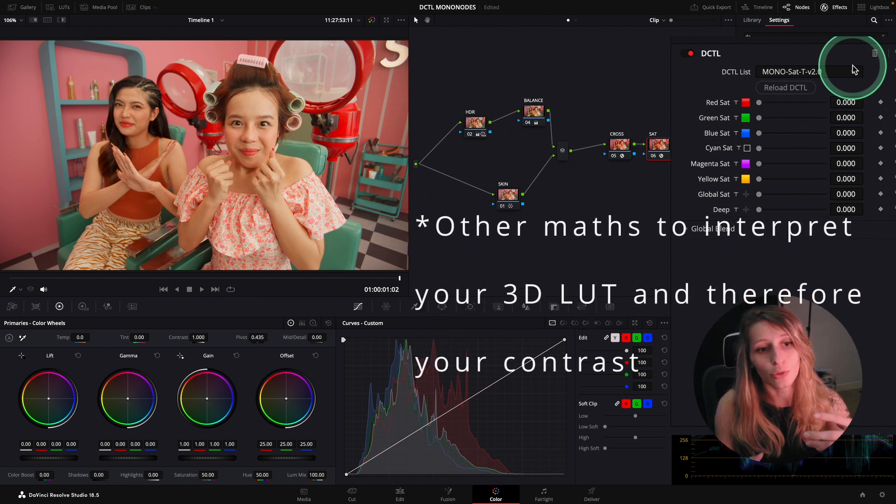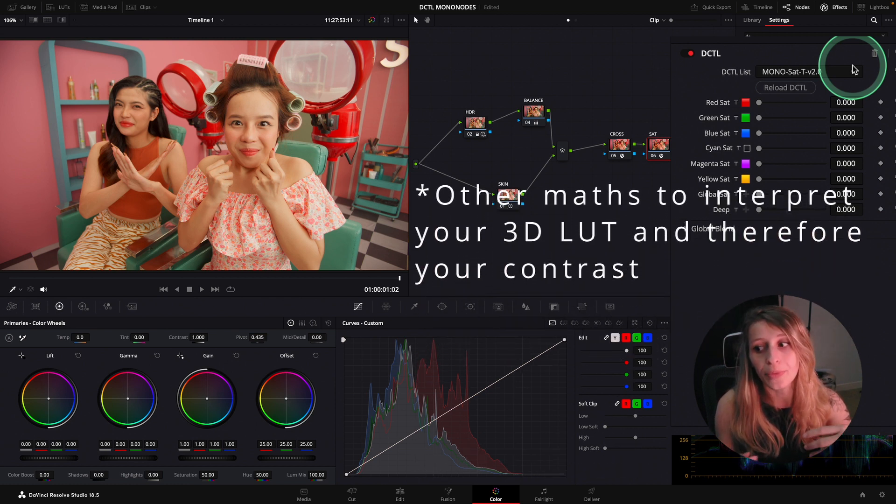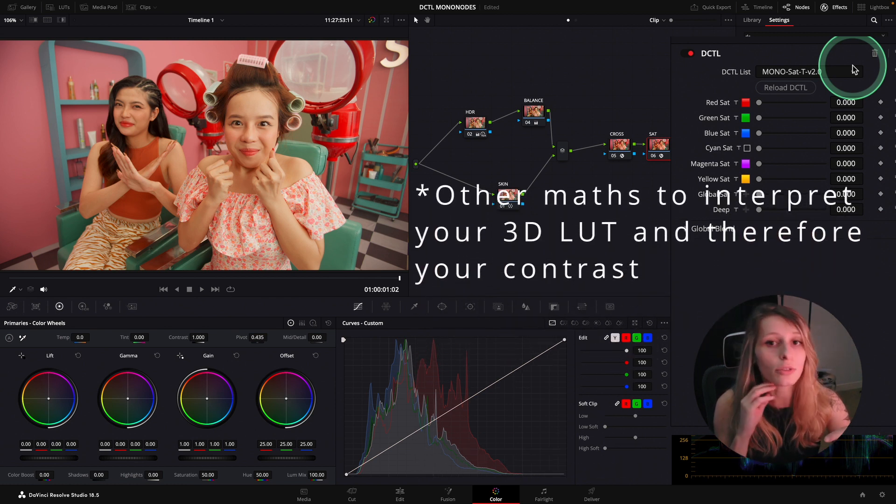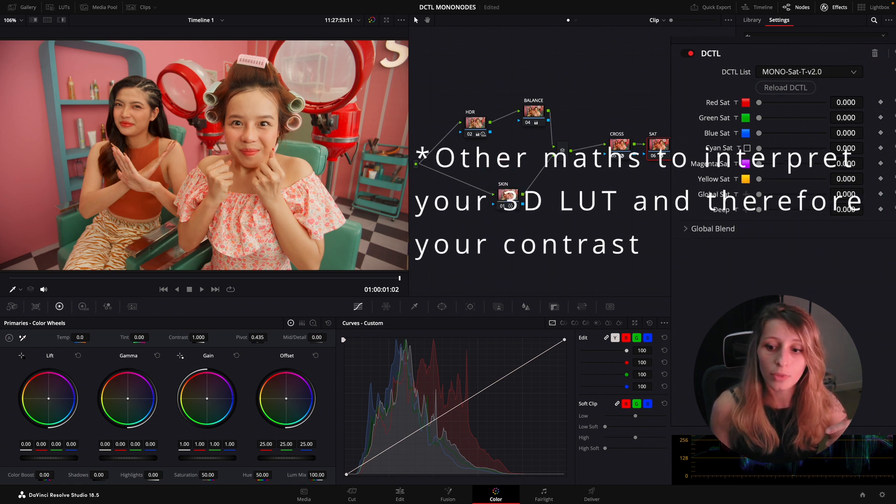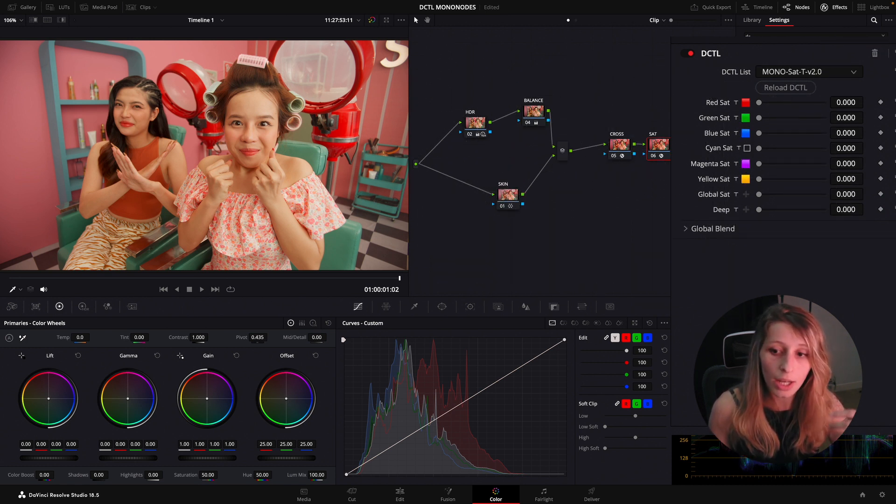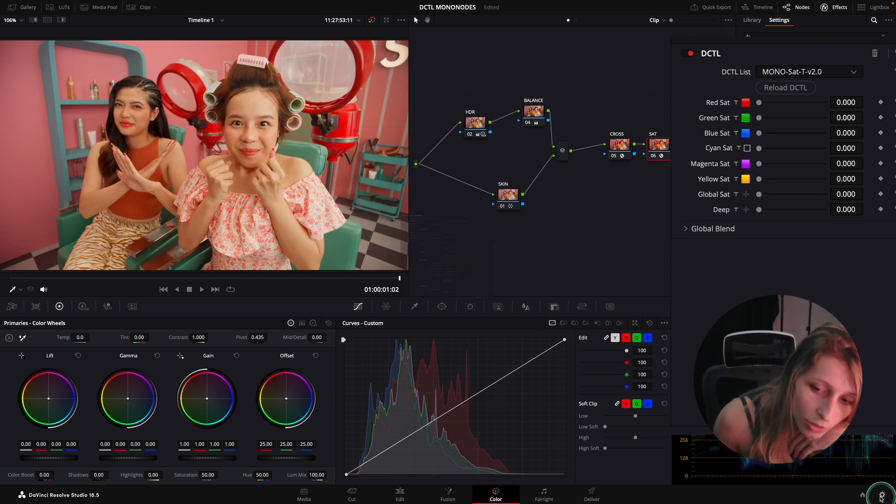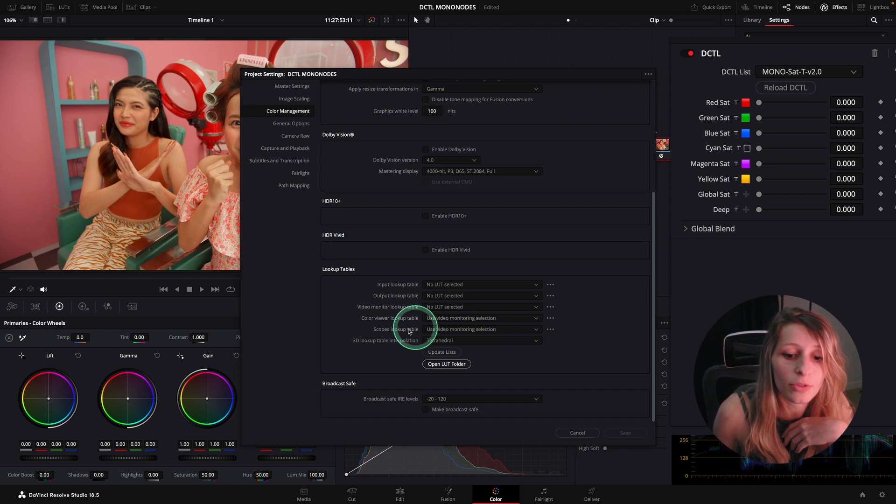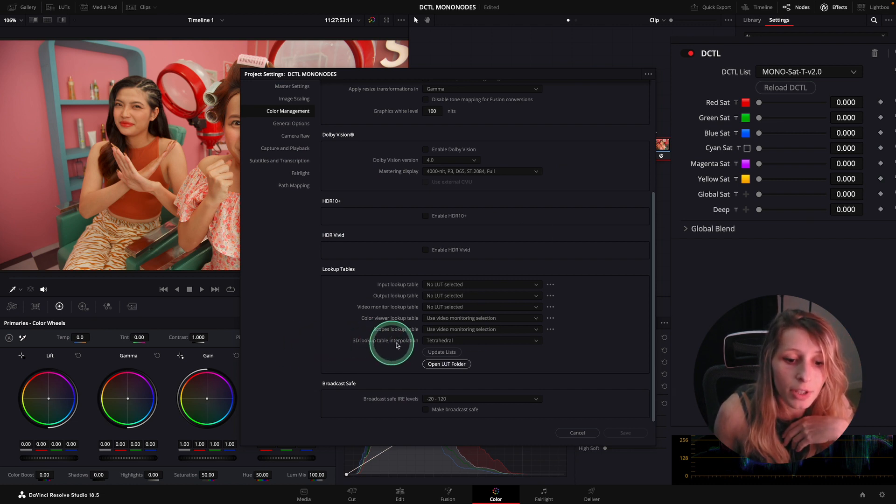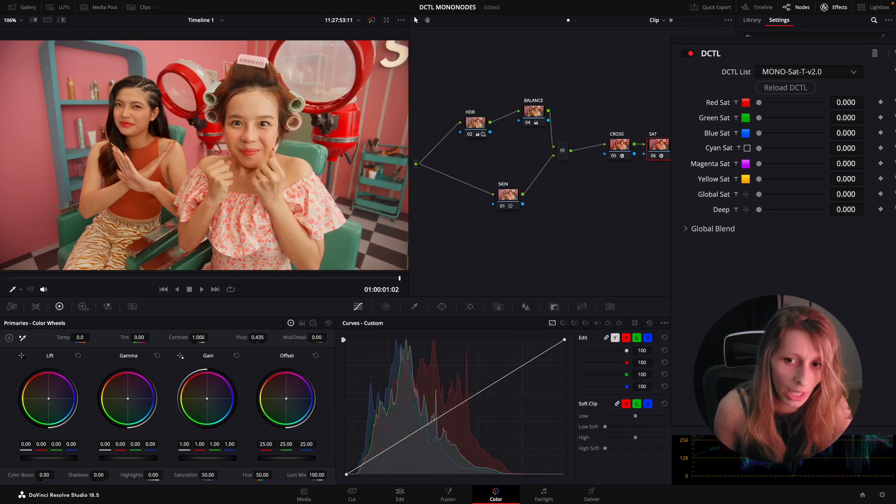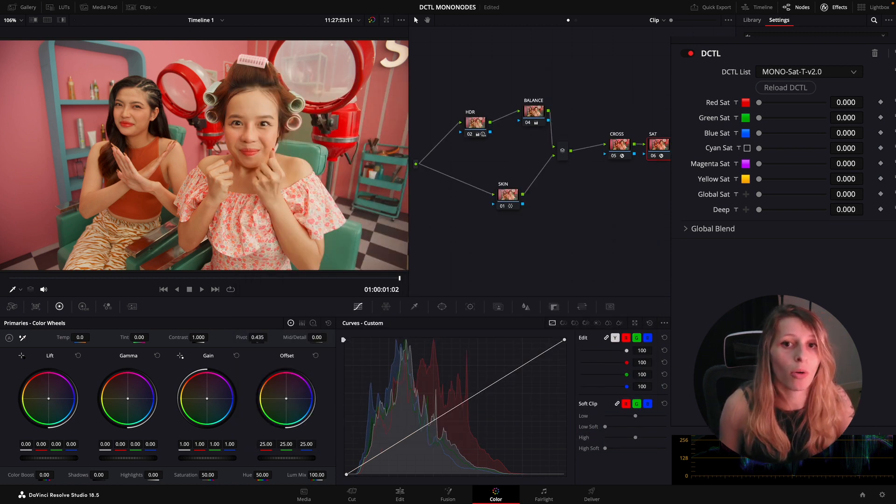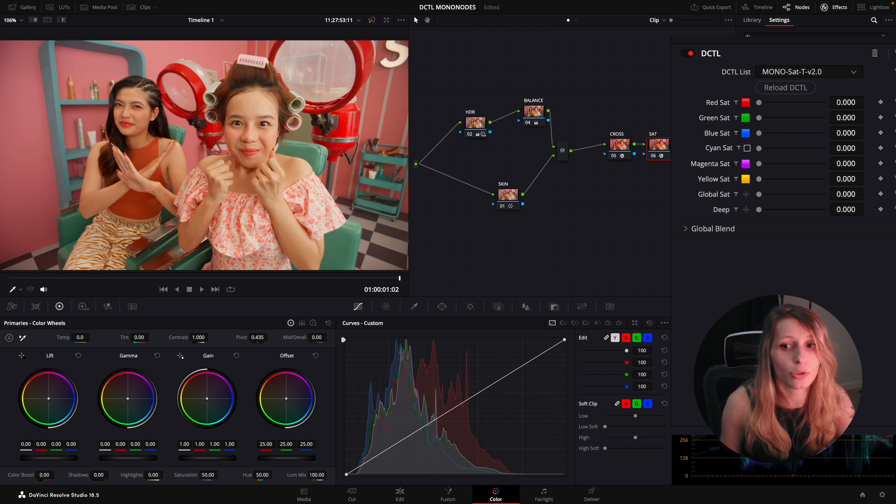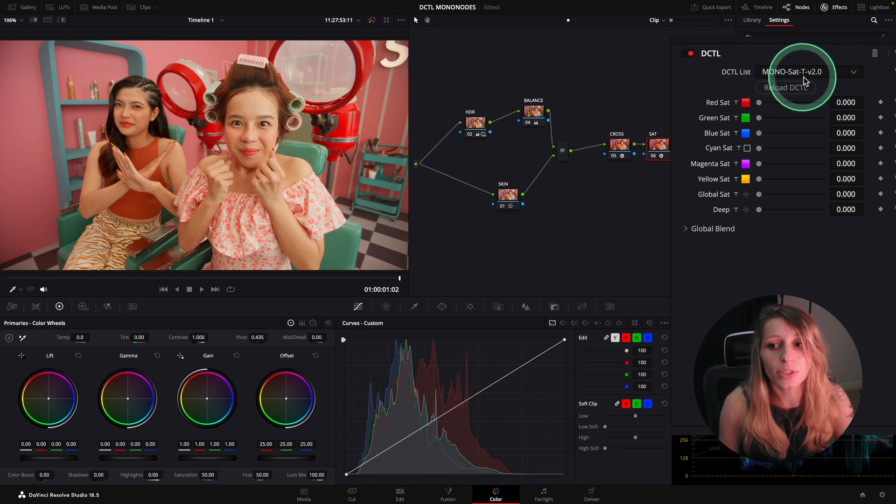I'm going to drop my DCTL and go to my Mono Saturation Tetrahedral. The T in the DCTL represents tetrahedral. Tetrahedral interpolation is another kind of math that you apply to handle your contrast most of the time. I like tetrahedral, I'm using tetrahedral quite a lot. If you see in my settings, my table interpolation is tetrahedral.